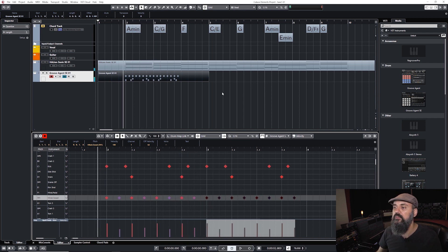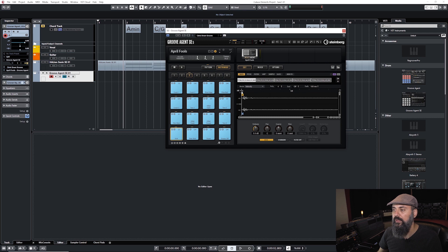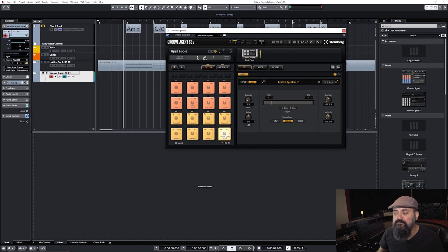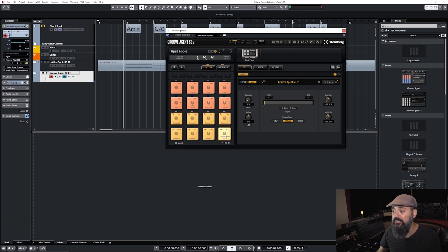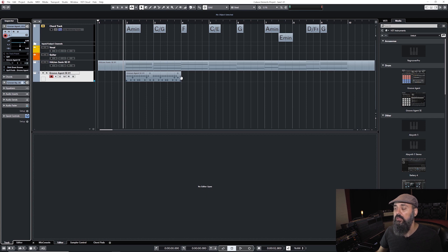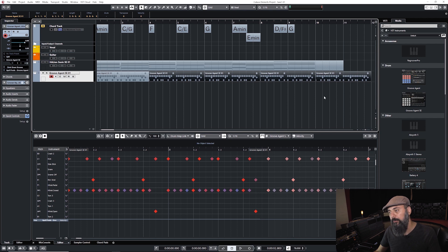There's another cool way to create a groove using Groove Agent's patterns. Patterns are like chord pads but for drums — you'll have pre-loaded patterns available. Clicking a pad triggers a full drum groove. If you like one, you can drag and drop it directly onto your virtual instrument track, then extend it by selecting the small square at the right edge of the event and sliding it to the right, which copies the MIDI pattern over.